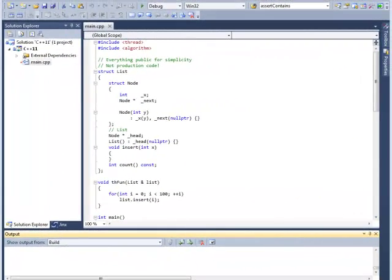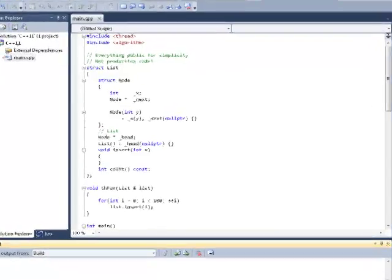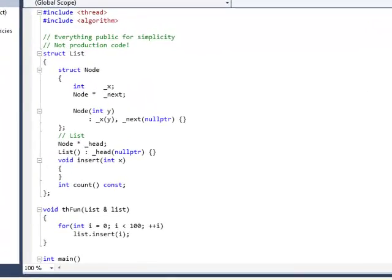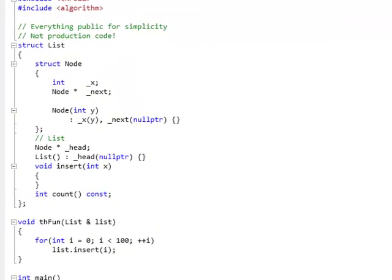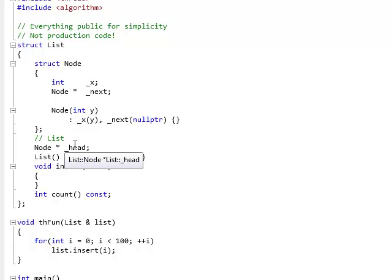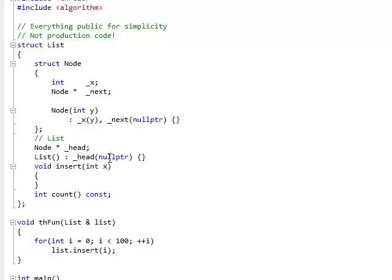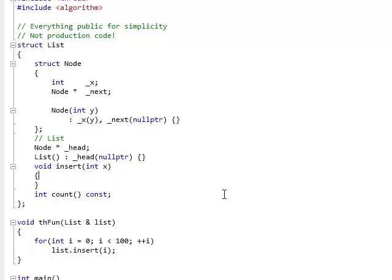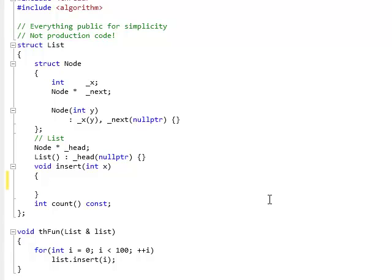Here's a slightly more realistic example of a data race. I have a list. It's a list of integers. A singly linked list of integers. So, it has a head pointer that points to the first node. And it's initialized to null pointer. That's also a new C++11 thing. And it has a method, insert, that inserts a new node. So, let me implement this method.